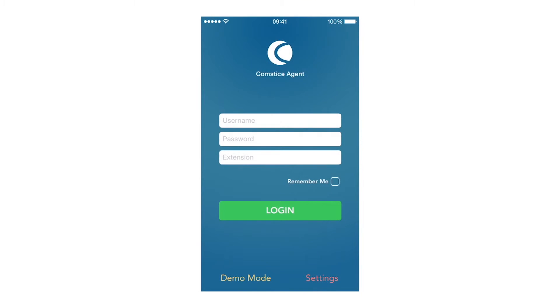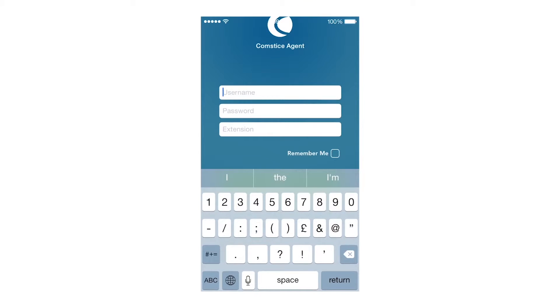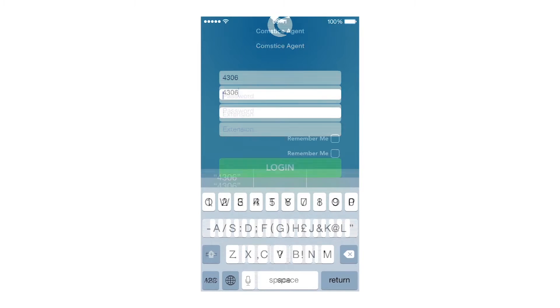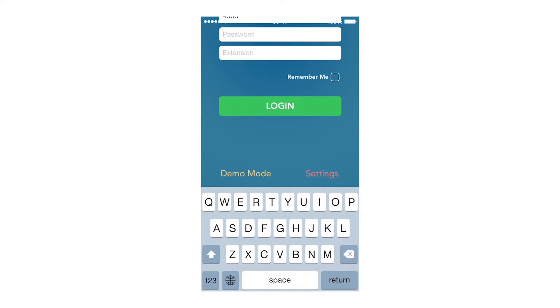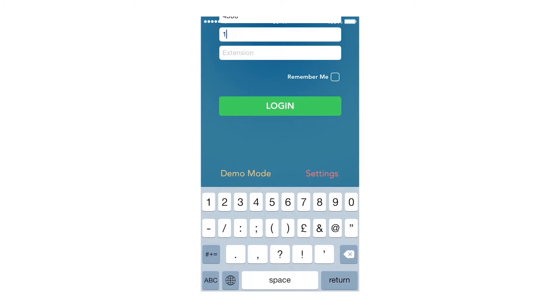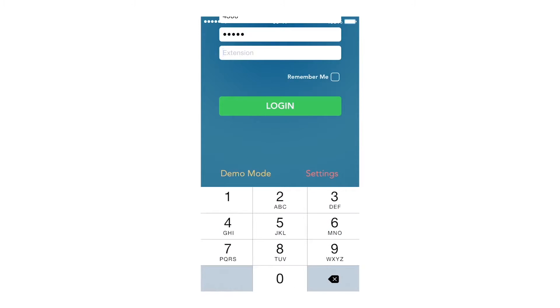Now we are ready to log in as an agent. I enter agent ID, password, and extension, then log in. Remember, this app is just a Finesse client — you don't need any additional server.